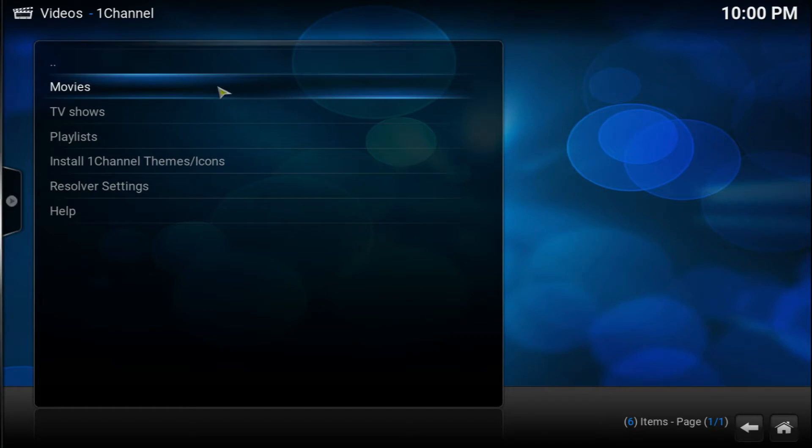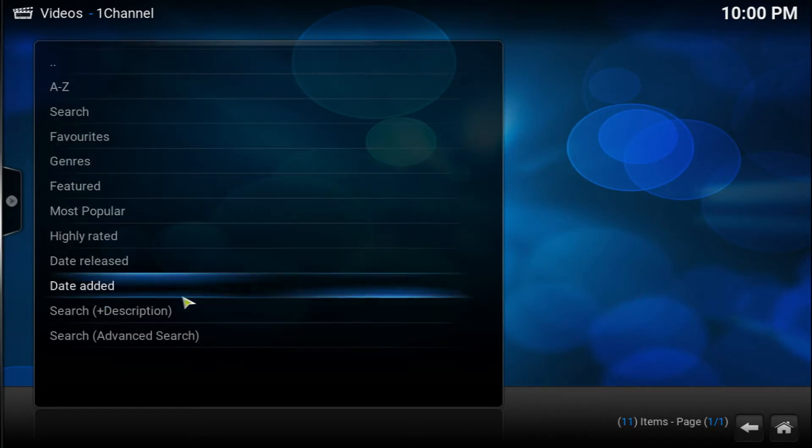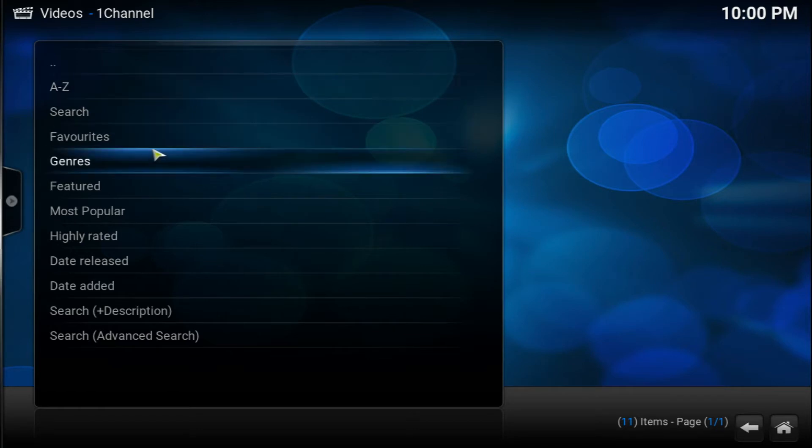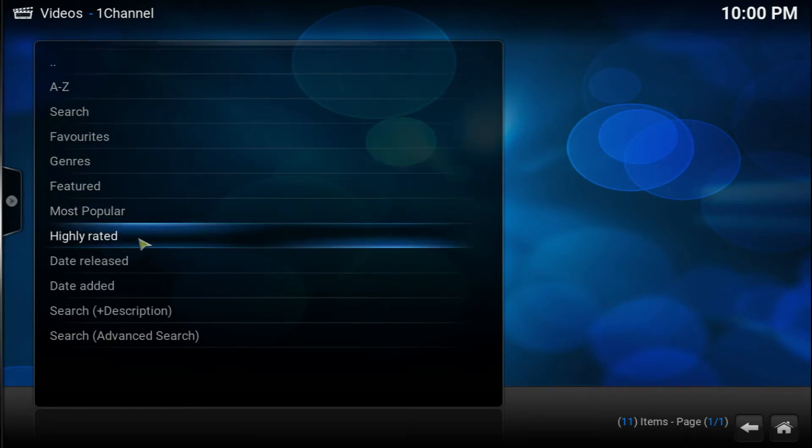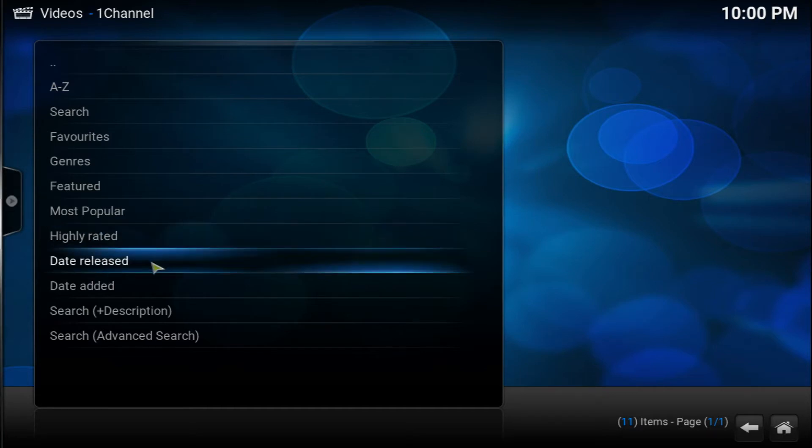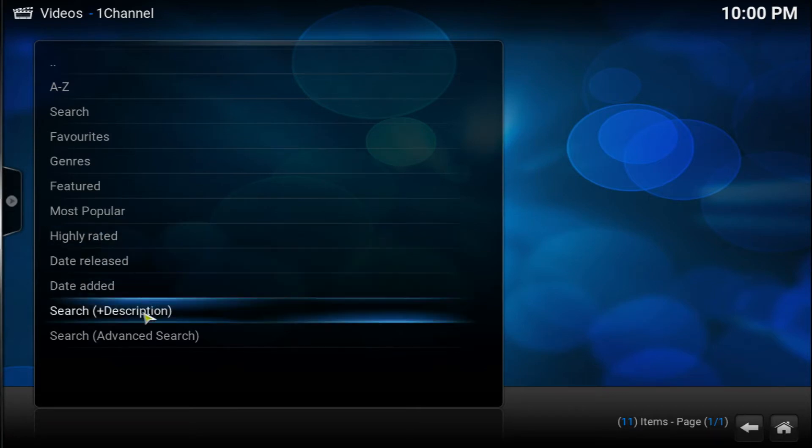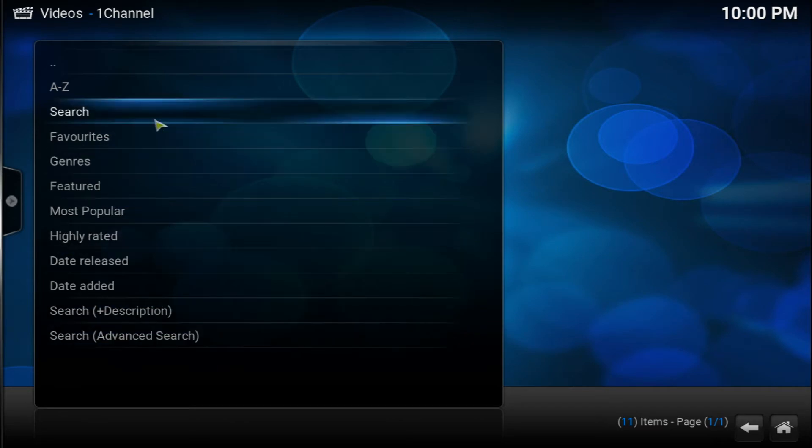Let's get right into the video by going into the movies. As you can see here you get different options: Search A through Z, favorite movies, the genre feature, most popular, highly rated, date released, date added, and some other search options.